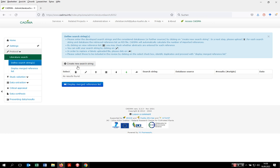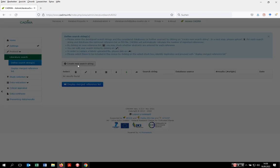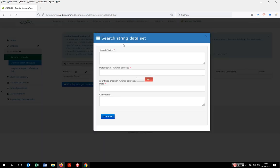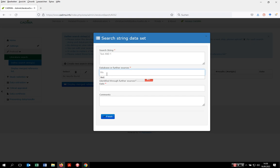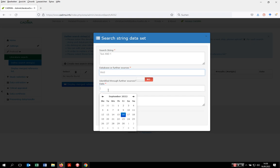In order to create a new search entry, just click on create new search string, mention the search string you applied, then mention the information source you applied it to, and tell Kadima when you did the search.